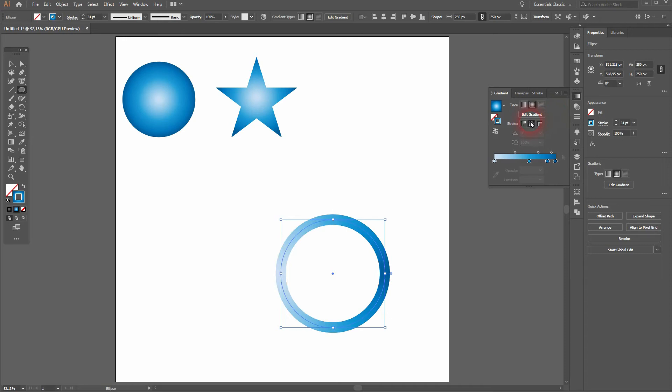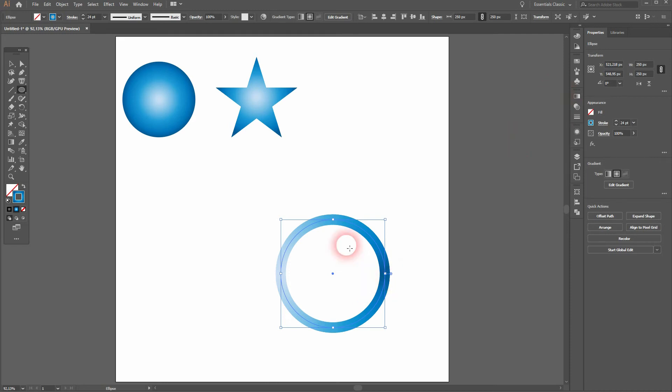We need to have the same size for the stroke as the size of the circle. So 250 in this case.